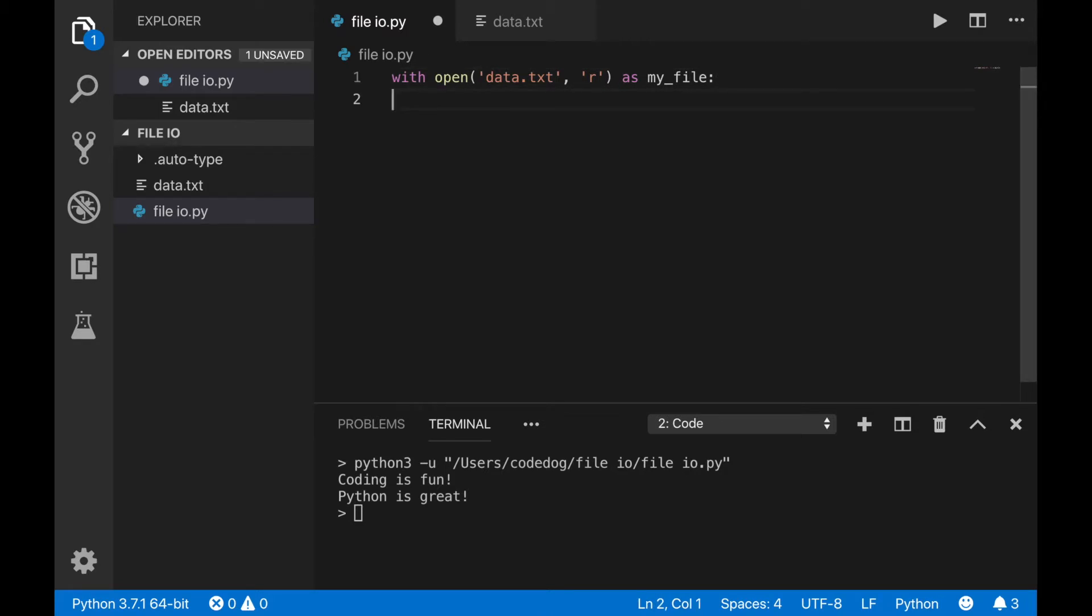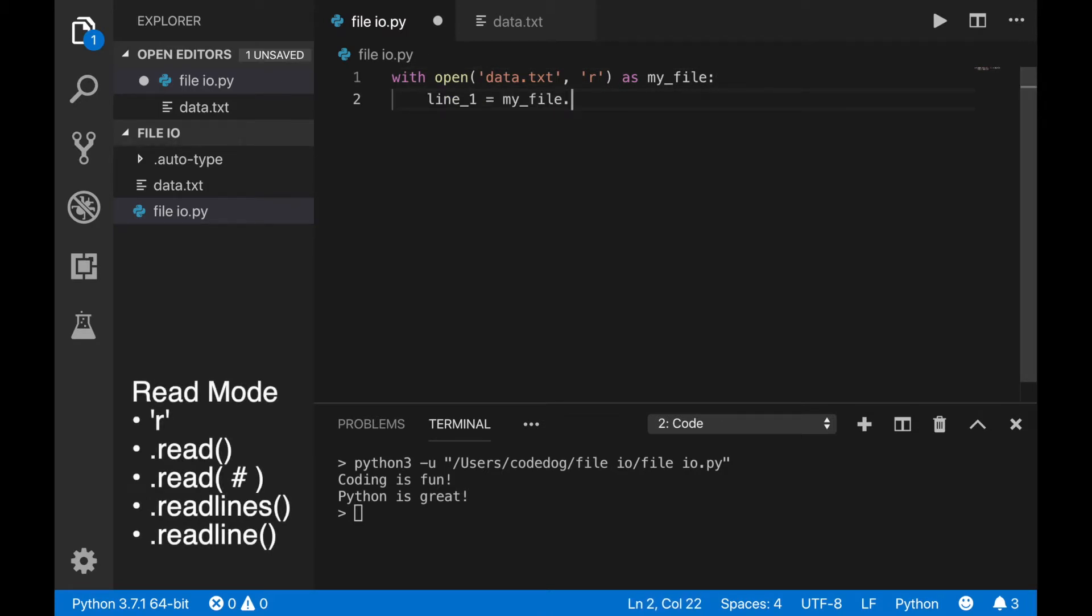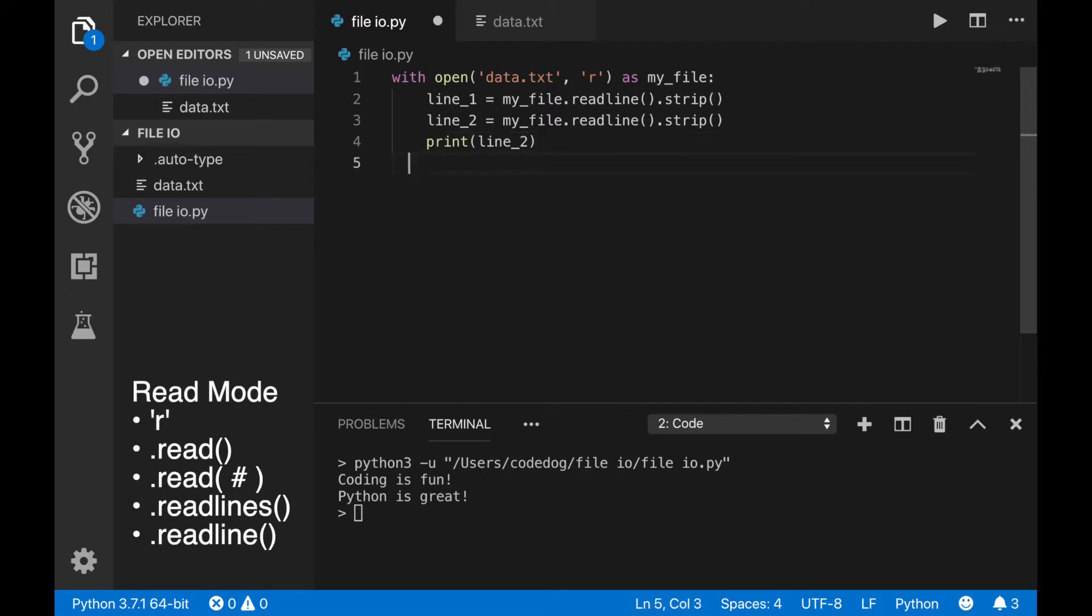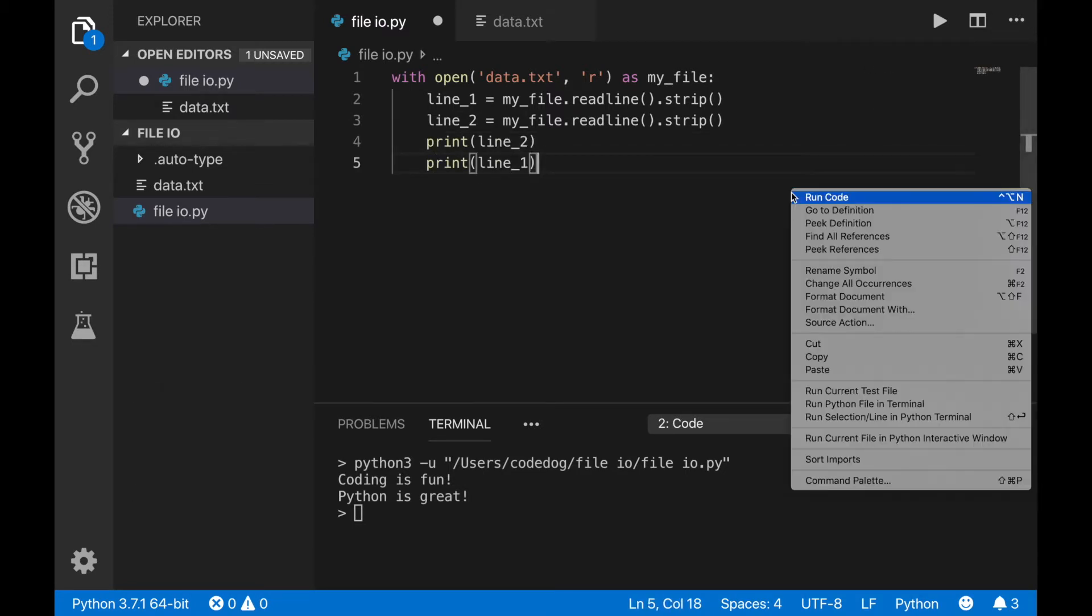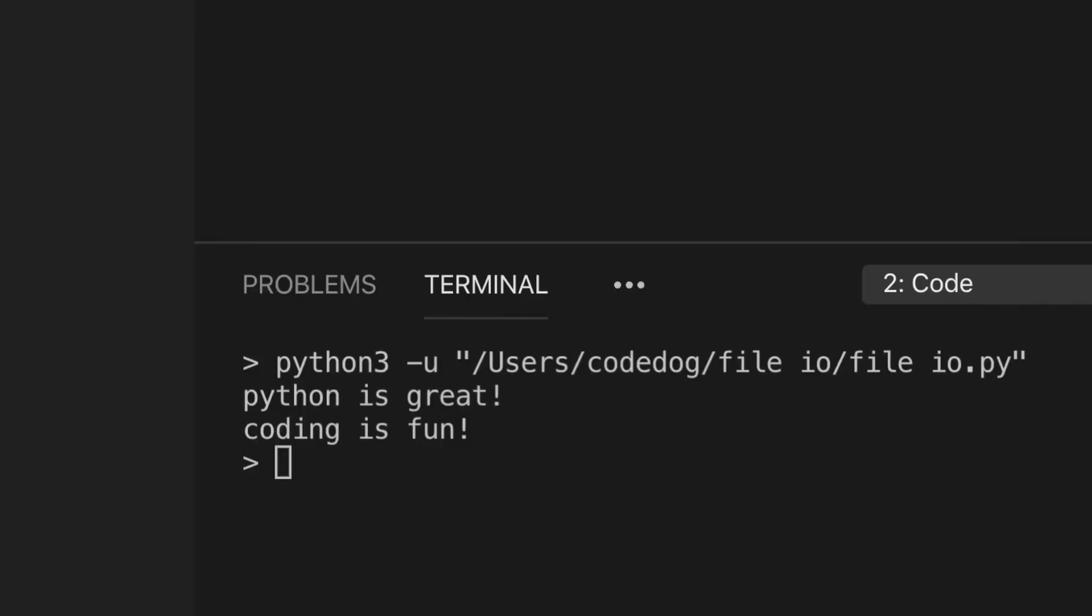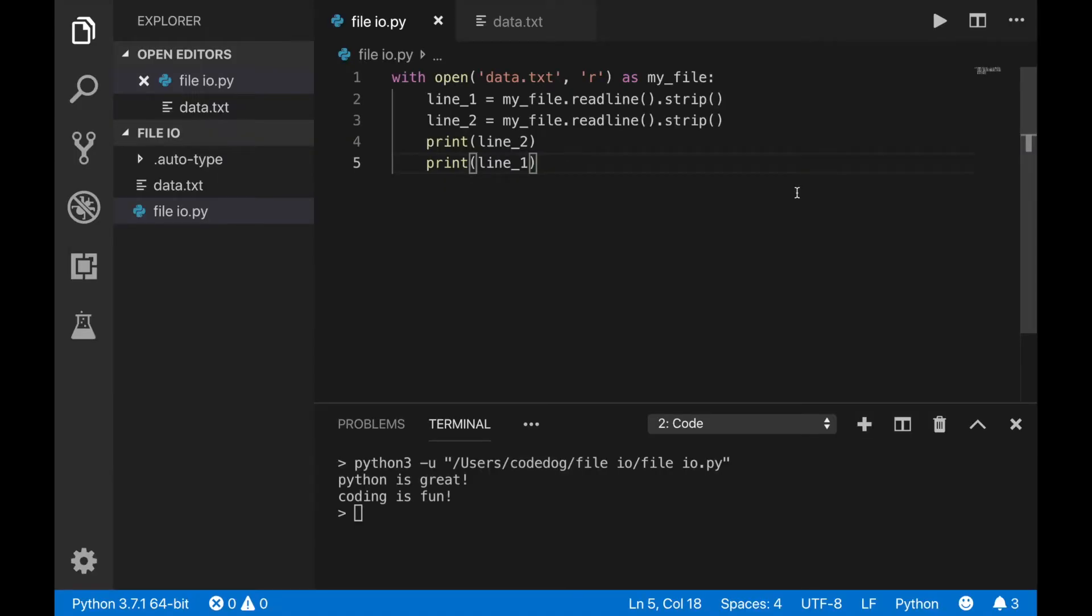If you want to read one line at a time, you can use the .readline command. Calling this repeatedly will just return the next line down the file. So that's how you can read from a file.